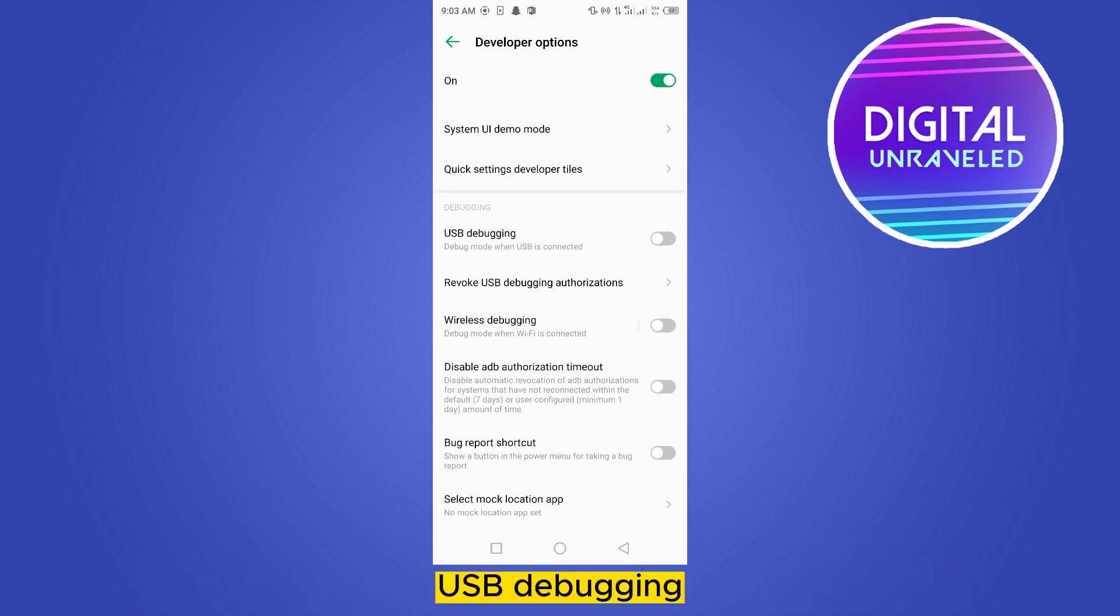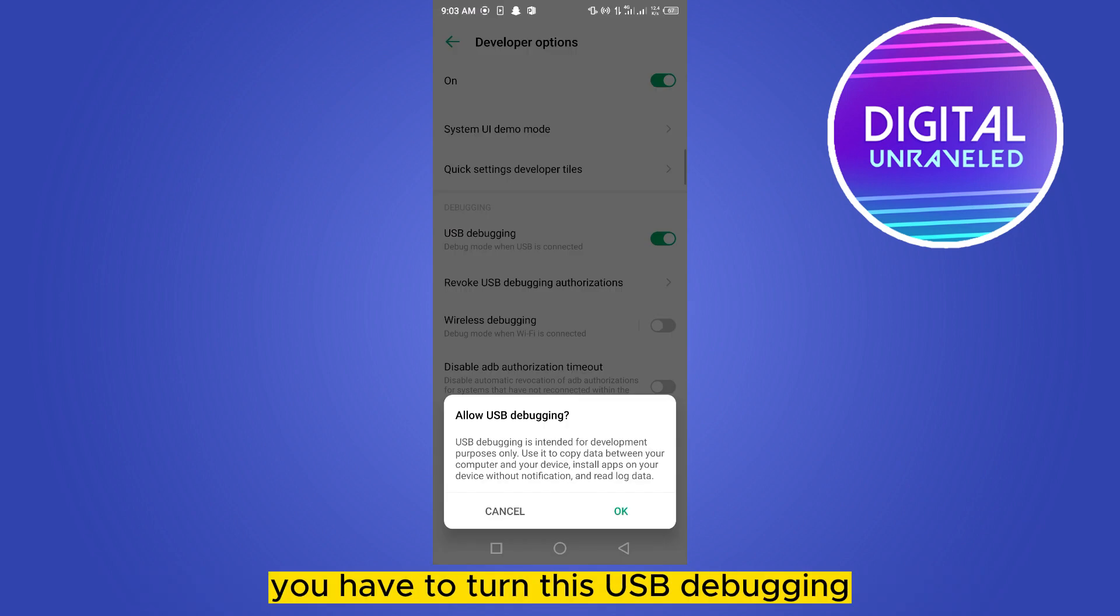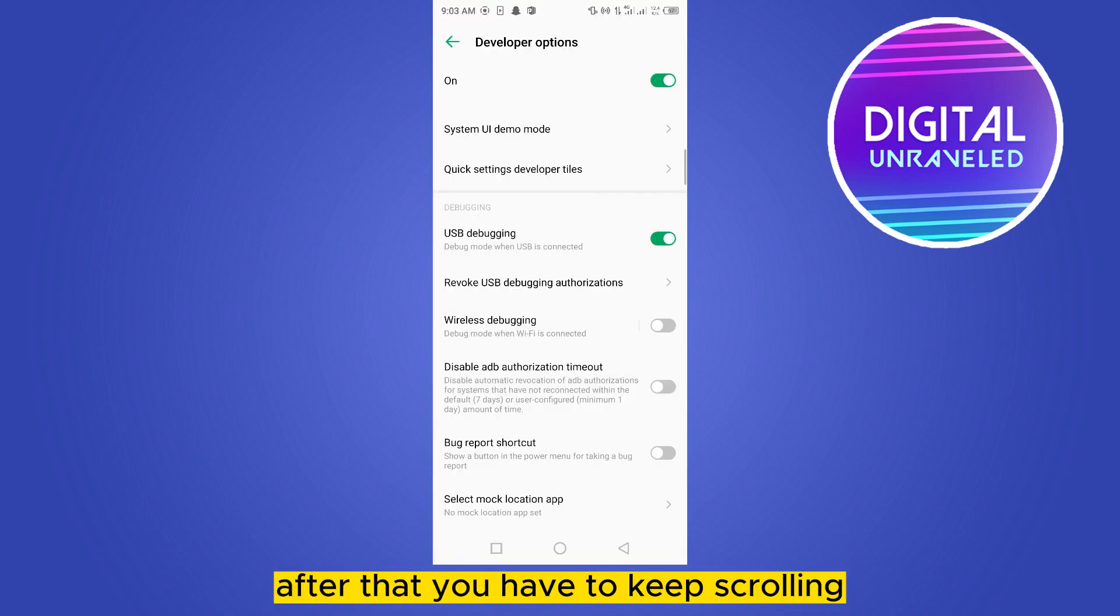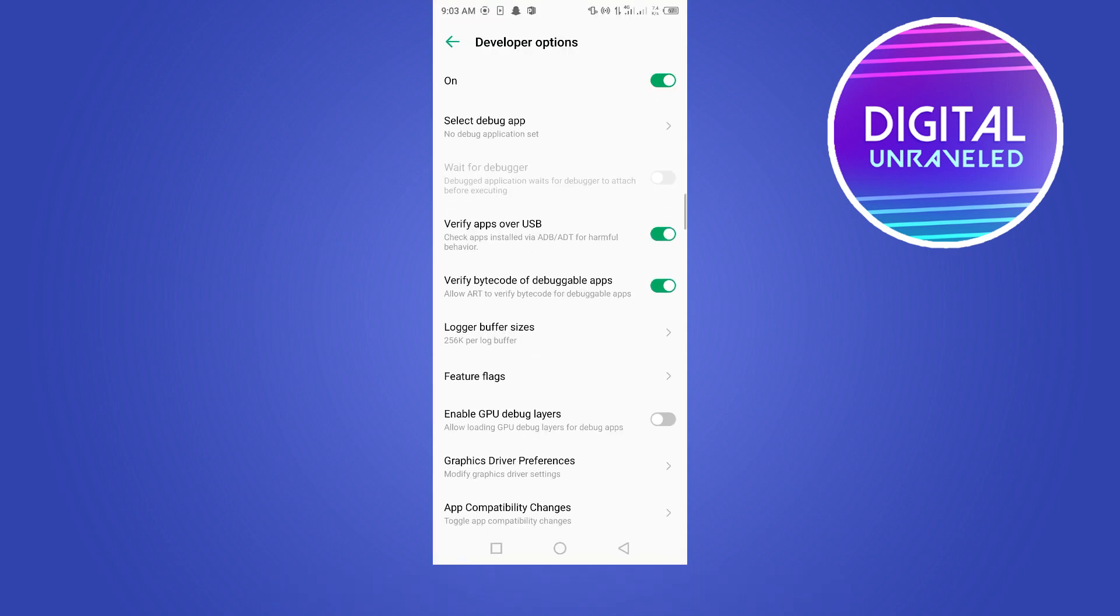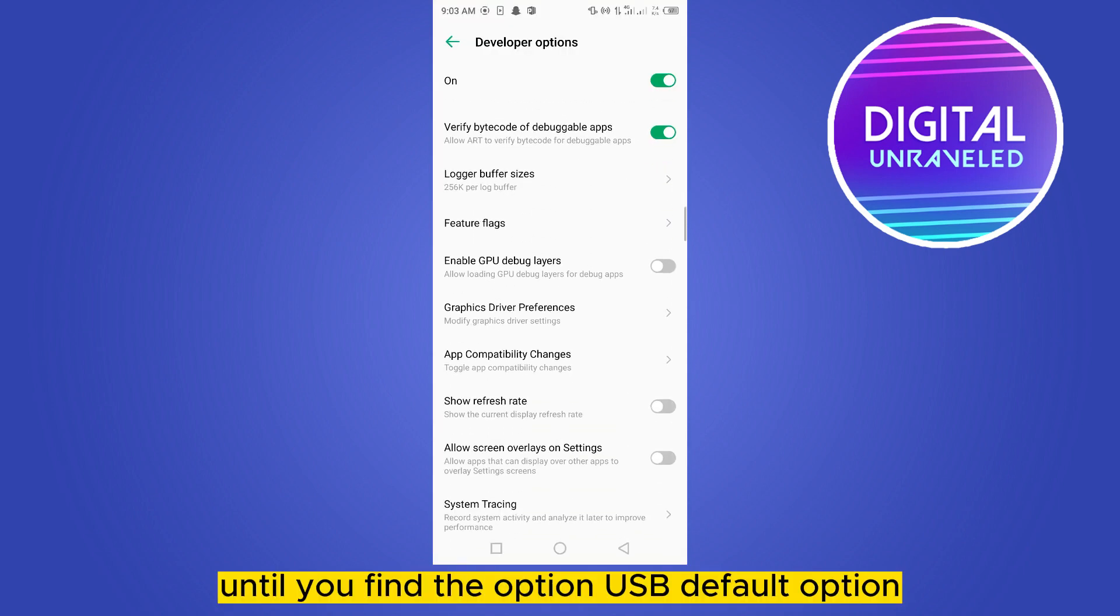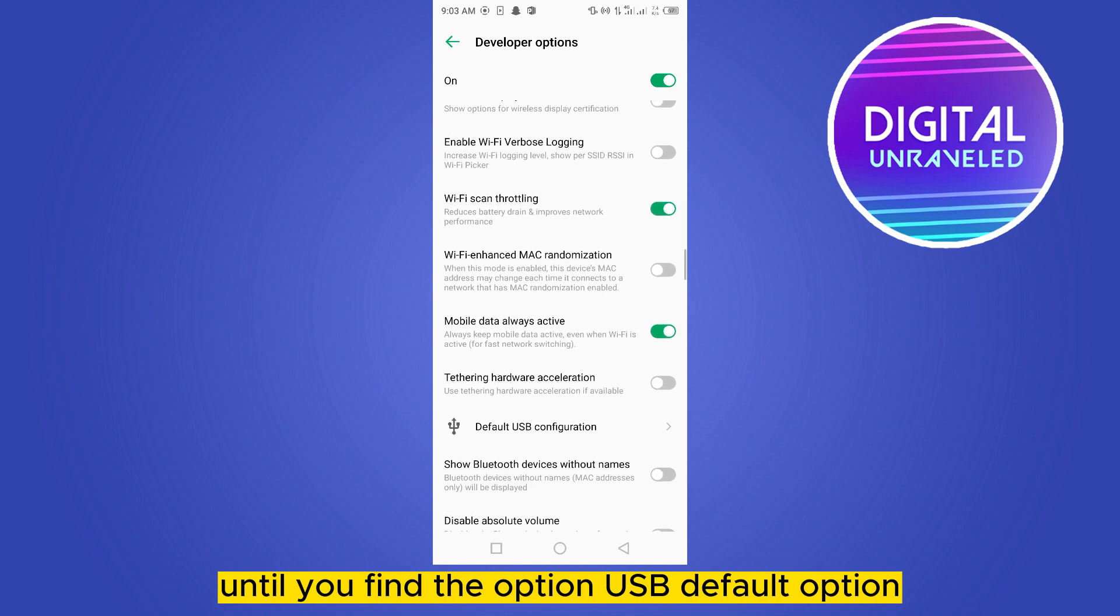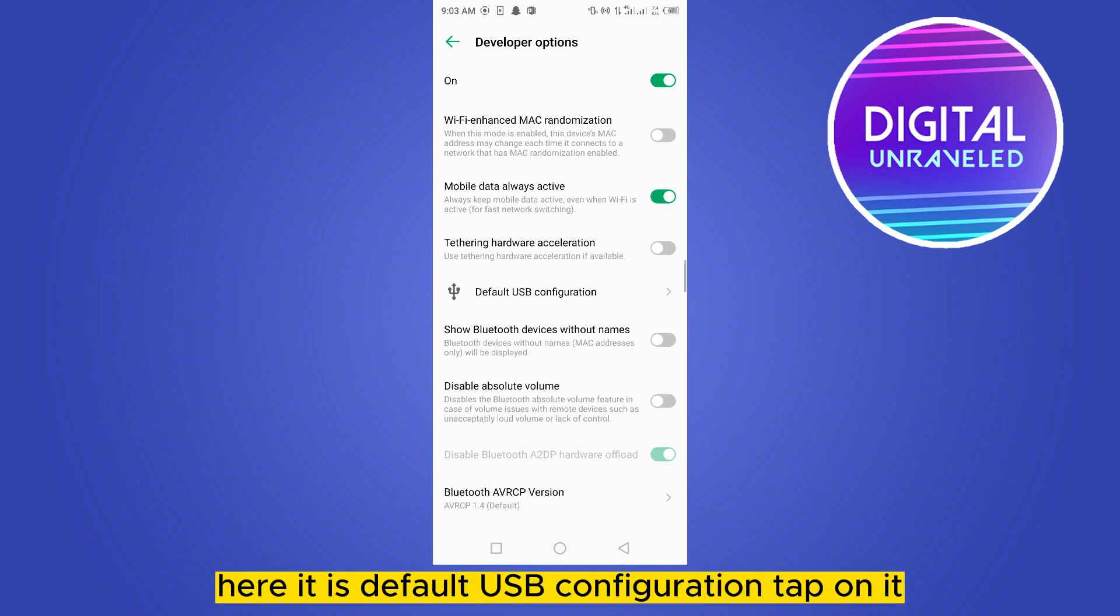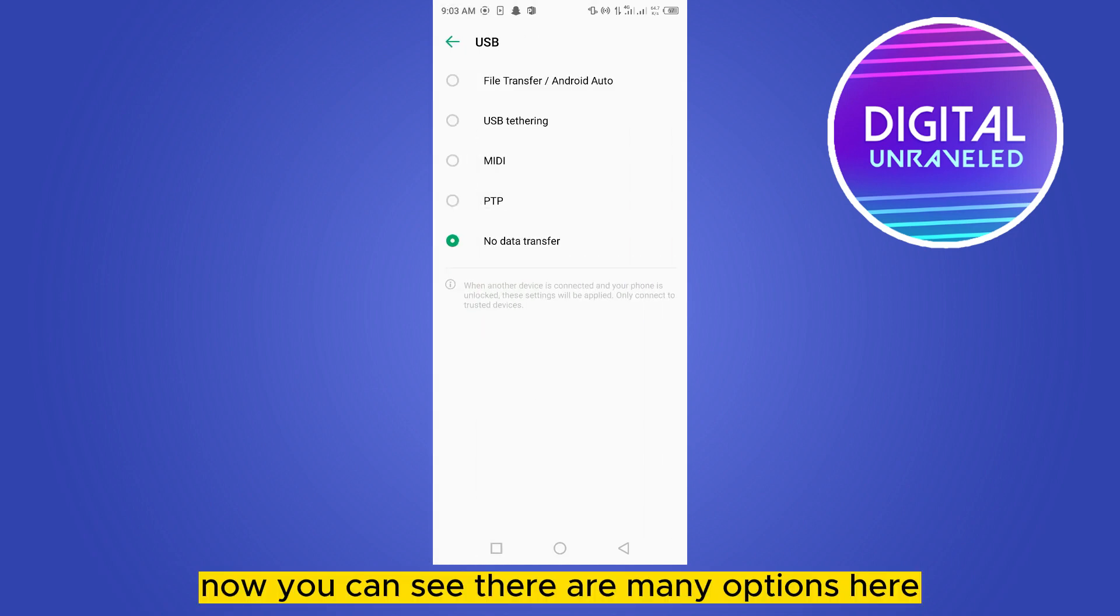You have to turn on USB debugging, then click OK. After that, you have to keep scrolling until you find the option USB default configuration. Here it is - the Default USB Configuration. Tap on it.